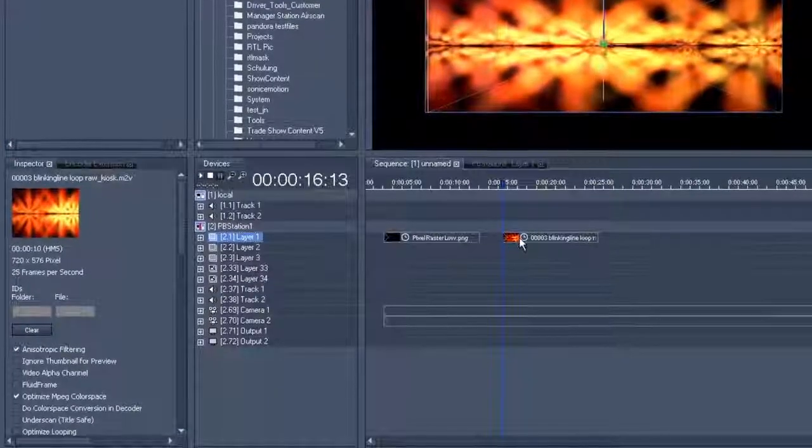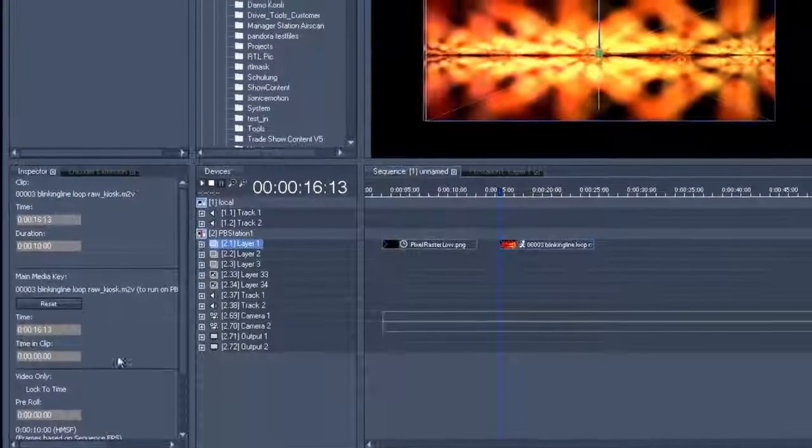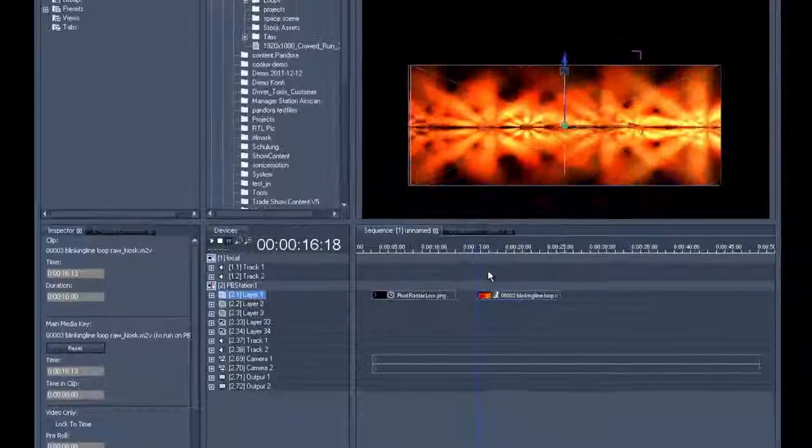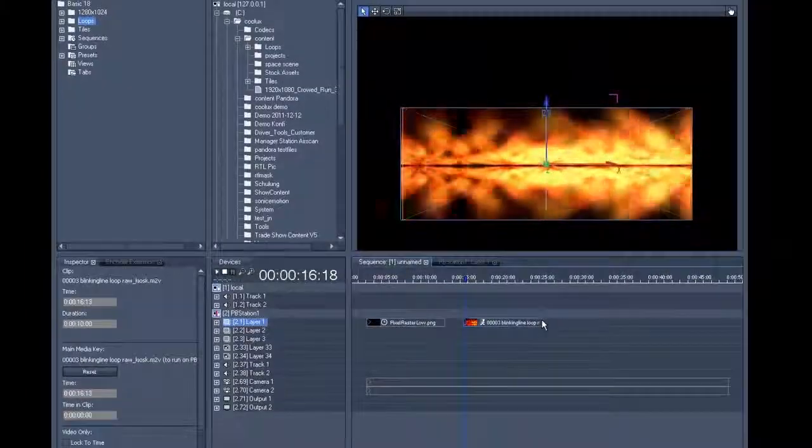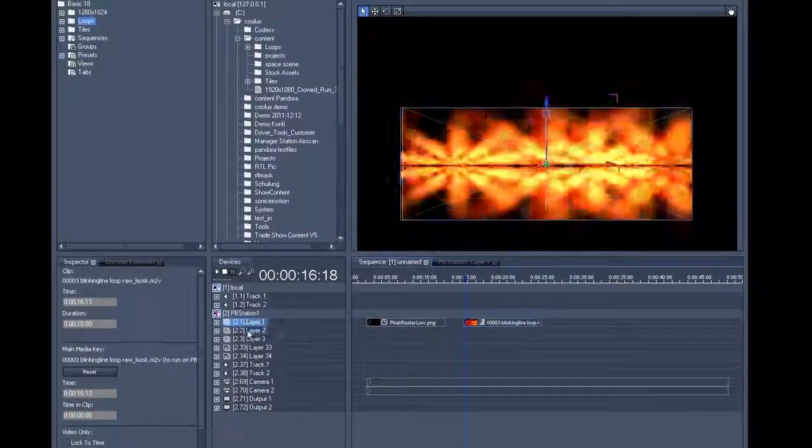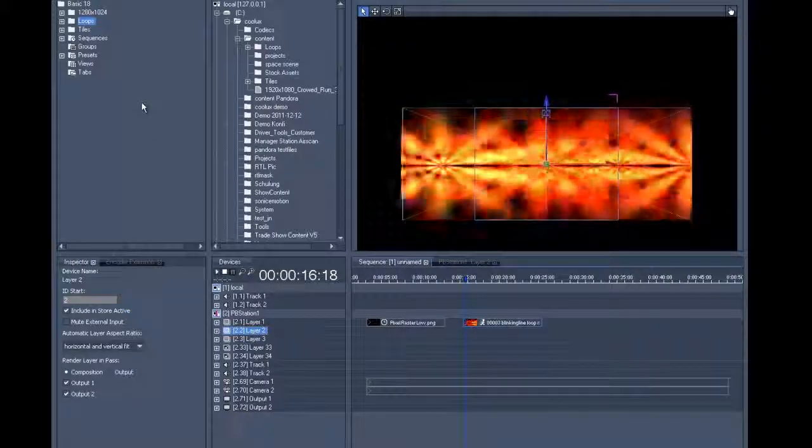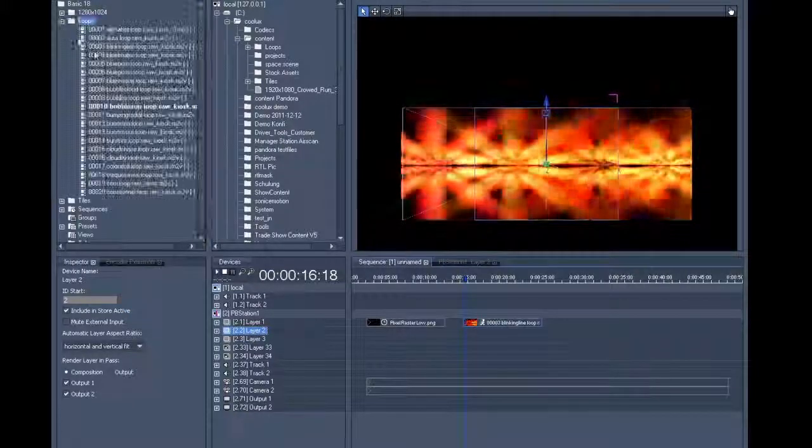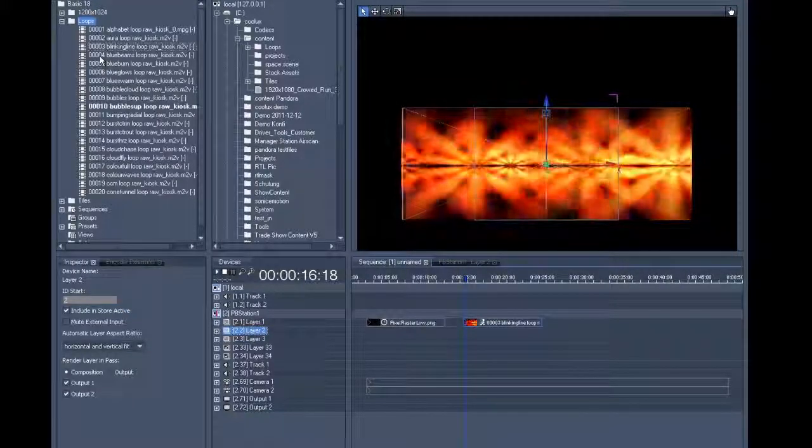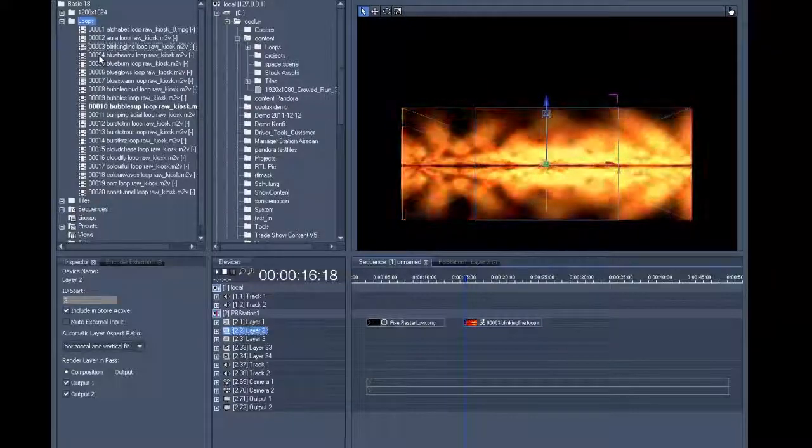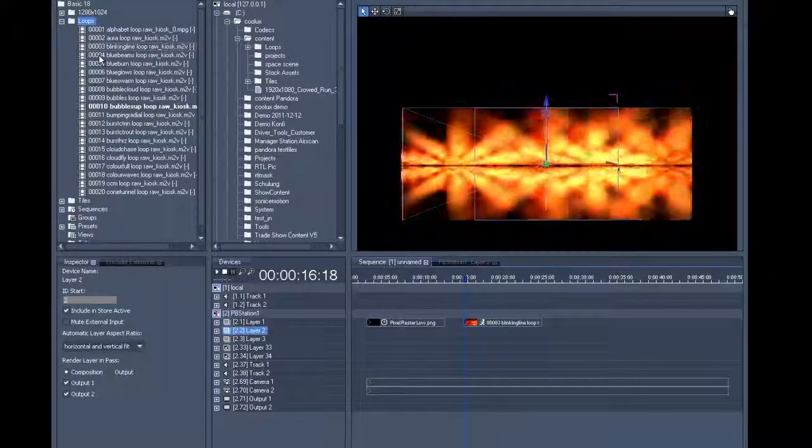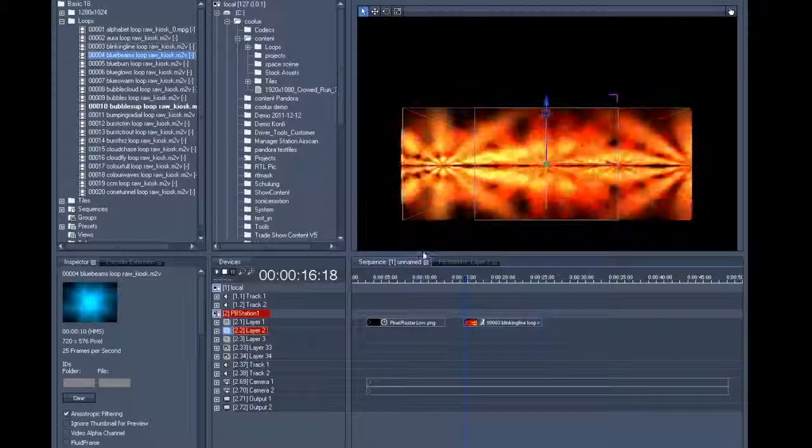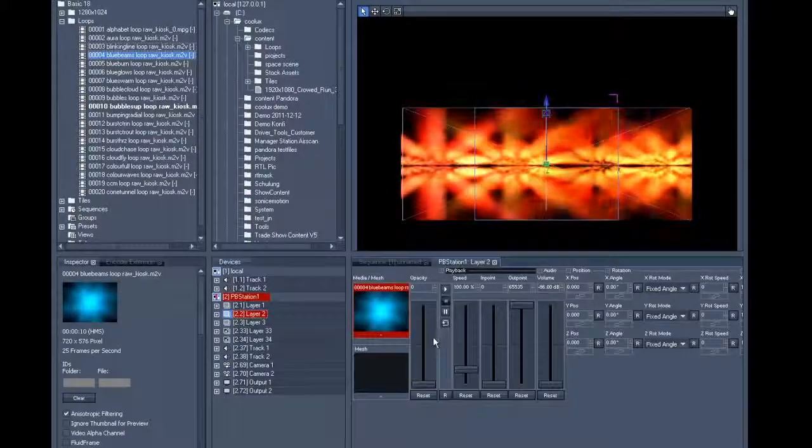Now we change the clip back to free run mode so that the clip can run continuously. We'll go to layer two and create a clip that is supposed to appear with a two-second fade in and then move over to the right screen where it's supposed to disappear again.